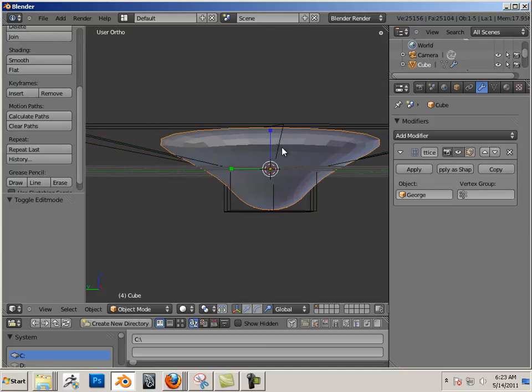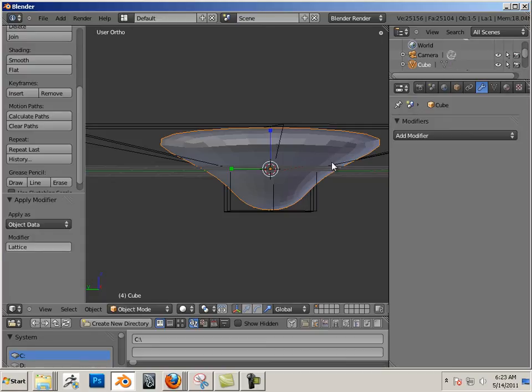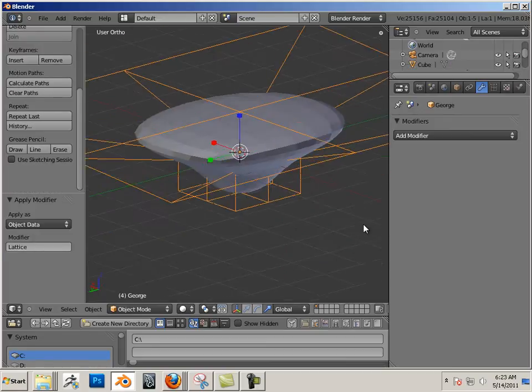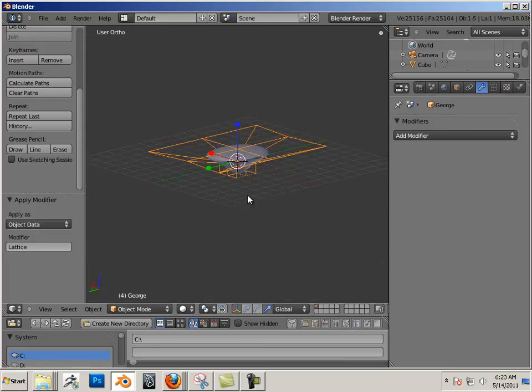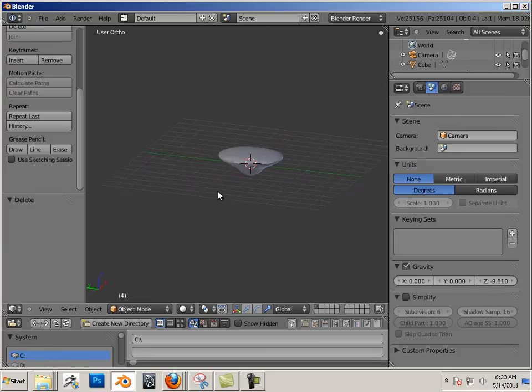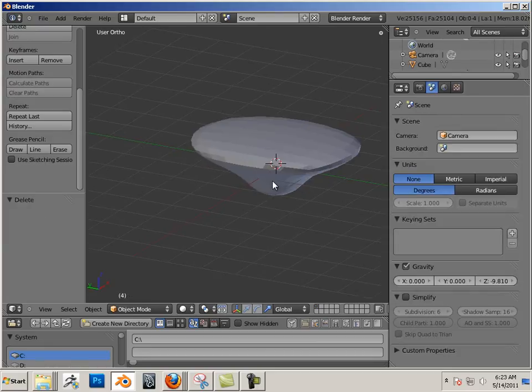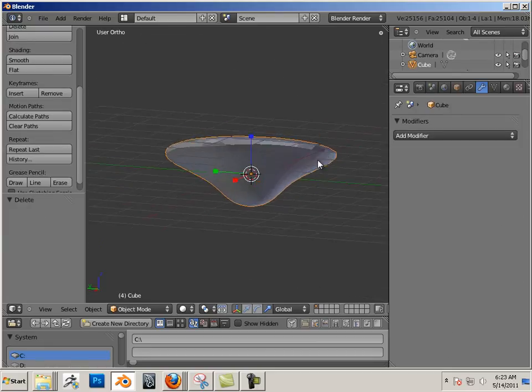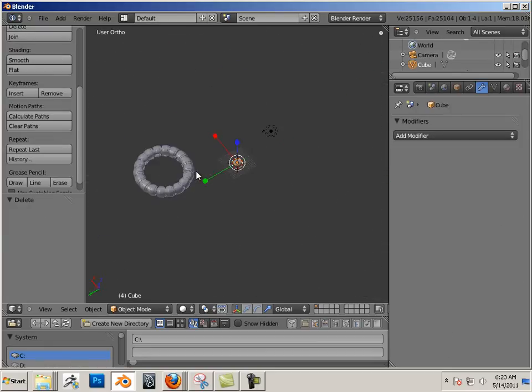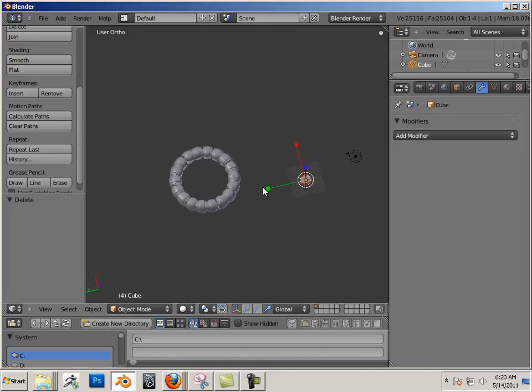And when I want that to be the shape that it is, I hit Apply. The lattice no longer is attached, and I can get rid of it. That's all well and good. I could have done that with the Sculpt Tool, but let's look at that here.